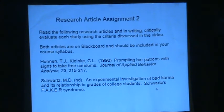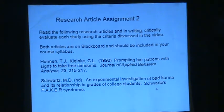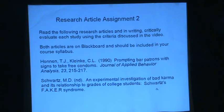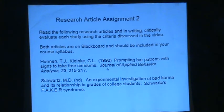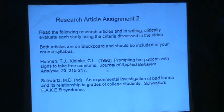For those taking the course, here is research article assignment number two. Read the following research articles and critically evaluate each study in writing, using the criteria discussed in the video. The articles should be included in your syllabus; if not in the course, you can find them online. The Journal of Applied Behavior Analysis has a website where you can print any article ever published in it. The first article is 'Prompting Bar Patrons with Signs to Take Free Condoms,' published in the Journal of Applied Behavior Analysis.